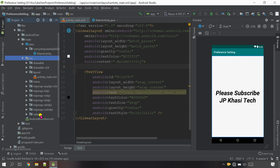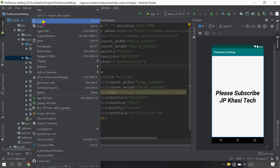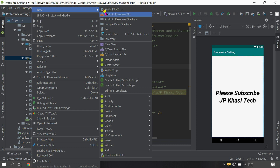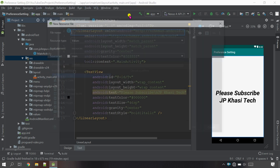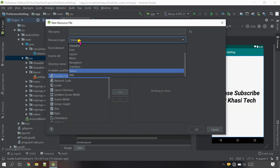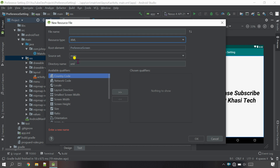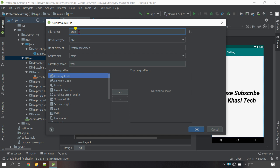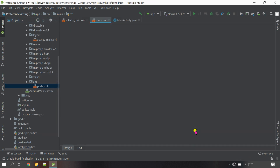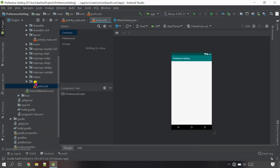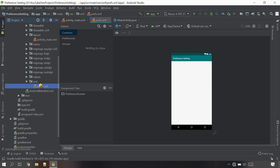We need one folder and one file here. Right-click on the res folder, go to New, and select Android Resources File. Under Resources Type, select XML because we are going to use the XML folder. The file name I'm going to call 'preps' - you can give any name you want. Select OK, and you can see one file has been created.